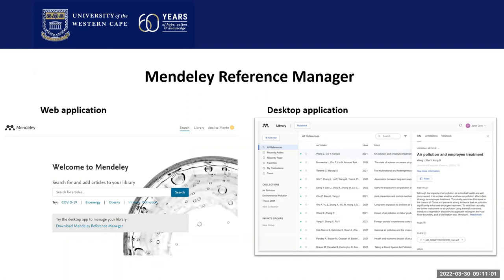If you have the desktop application installed and you lose the device, that doesn't mean you've lost your library, because you can always go back to the web application and access your library and re-download the desktop application. On the left-hand side of my screen is the web application, and on the right-hand side is the desktop application.